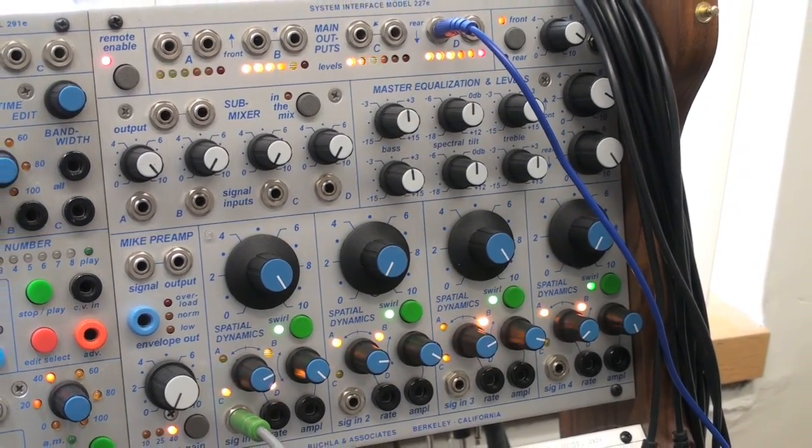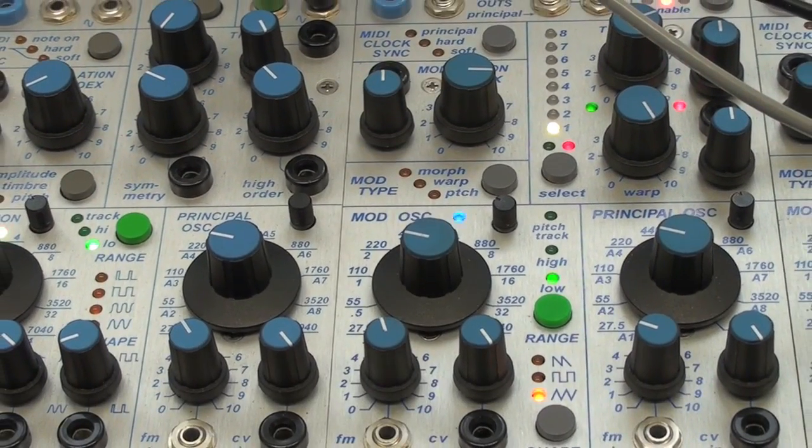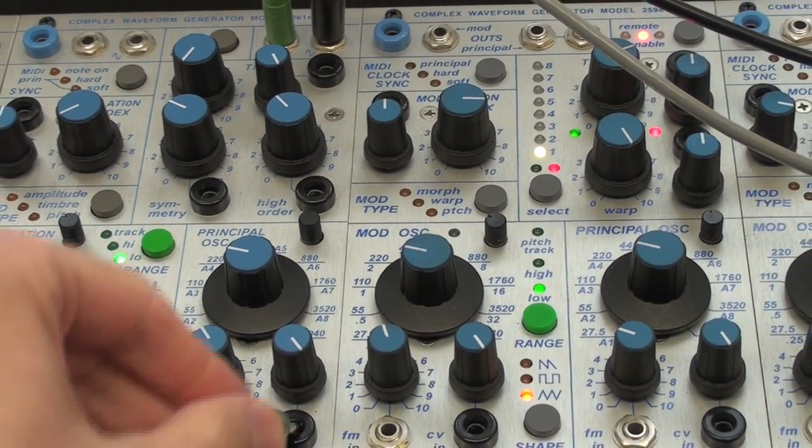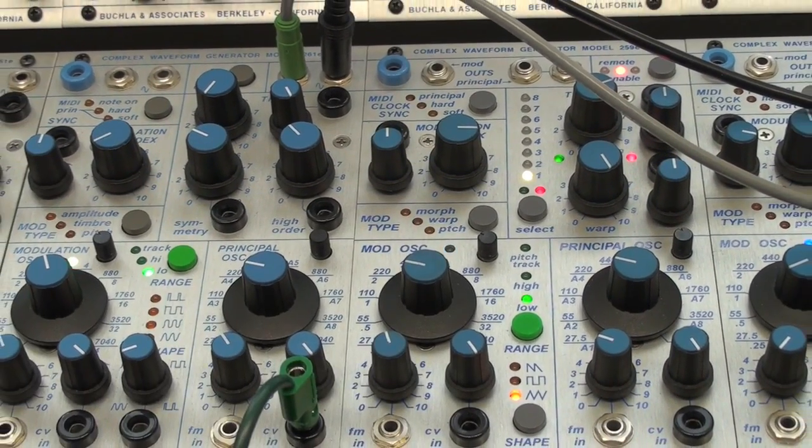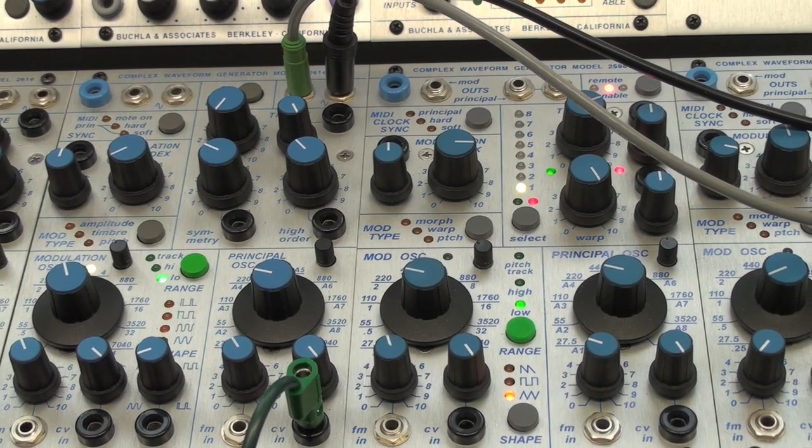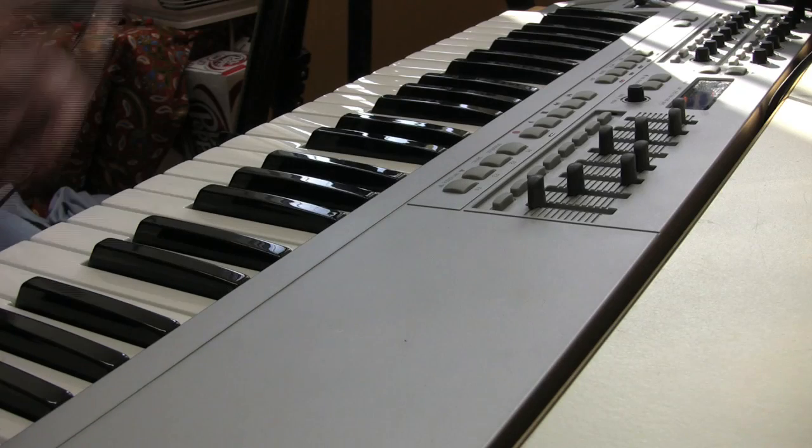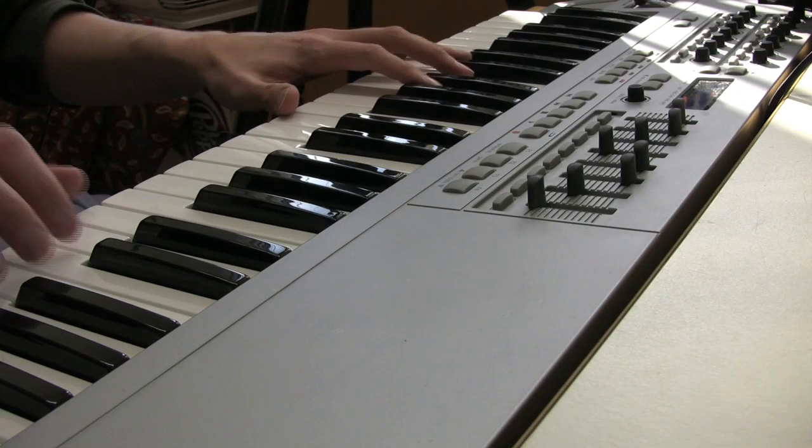This is where Volta comes in. Here, I have a Buchla 261E oscillator connected to a MOTU 896HD audio interface. Volta happily calibrates to the 261E, and now I can play the oscillator as if it were any other module in my system.